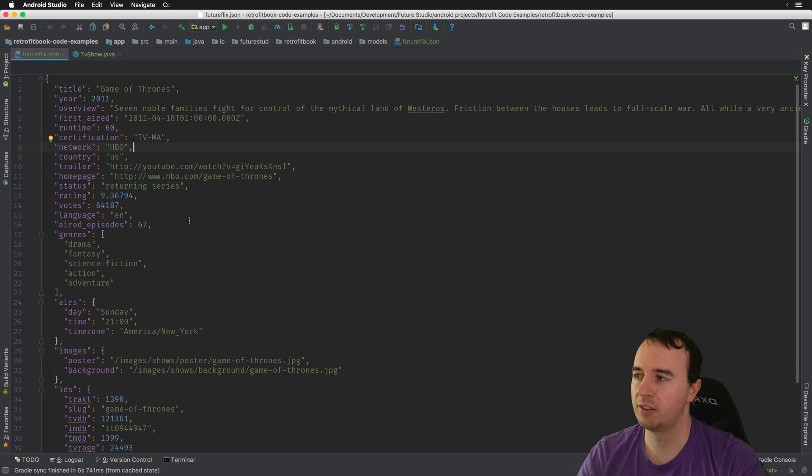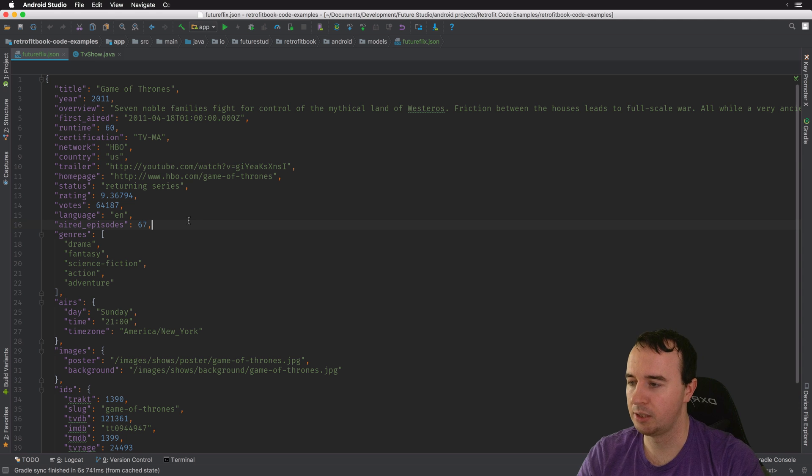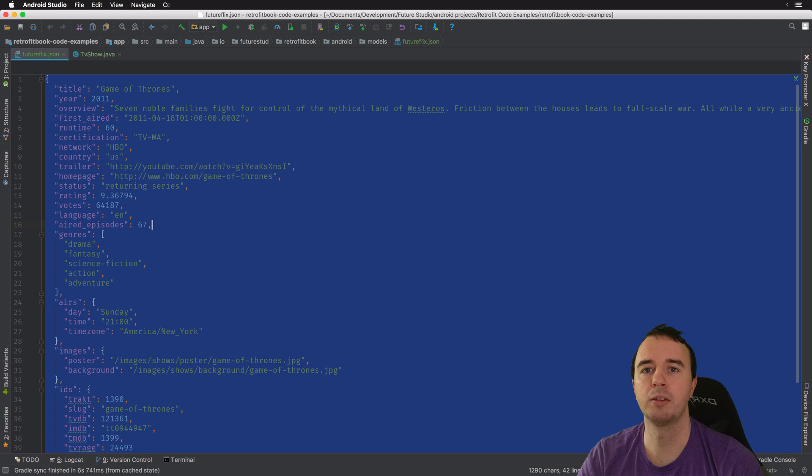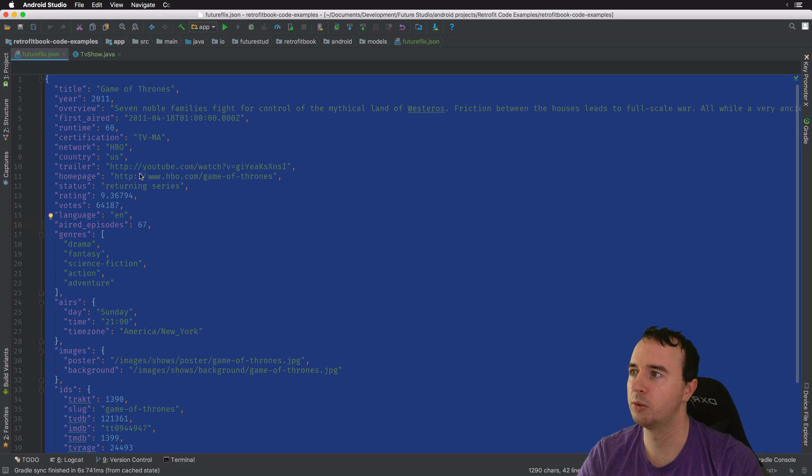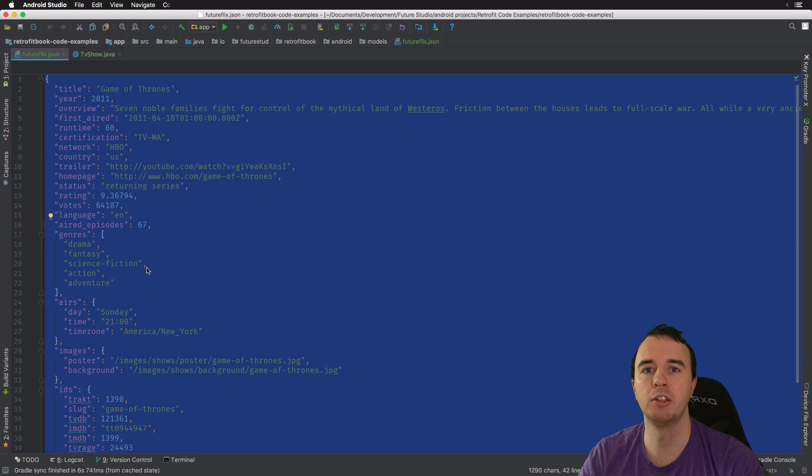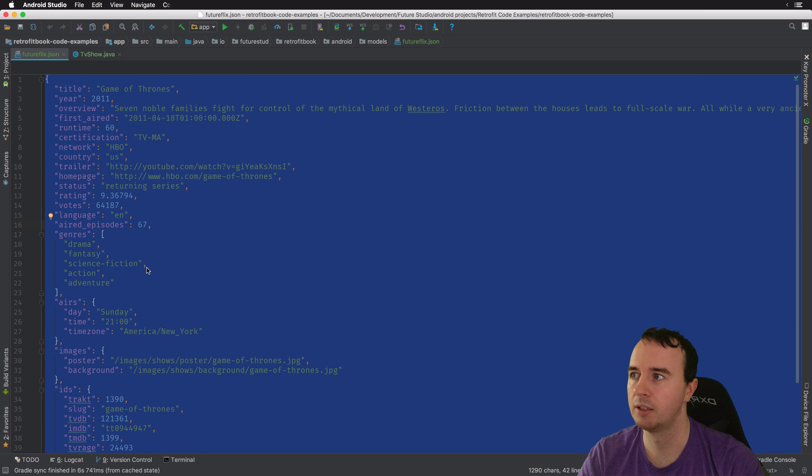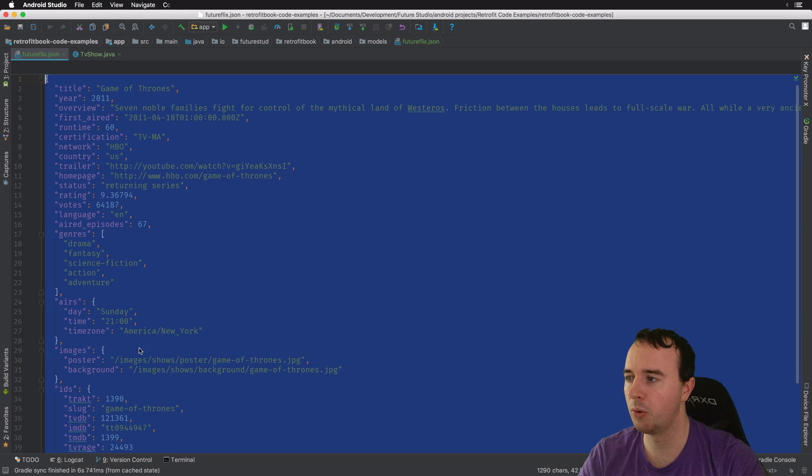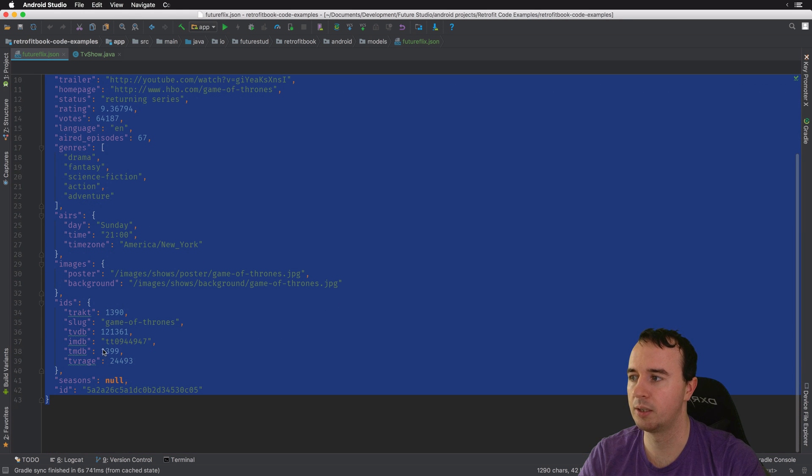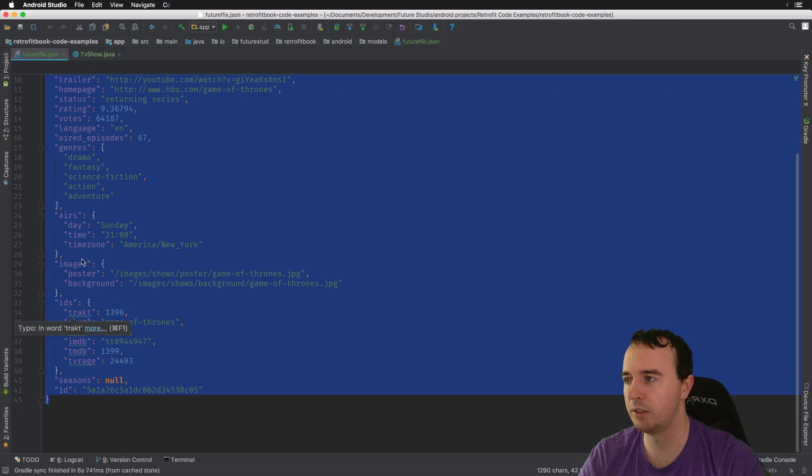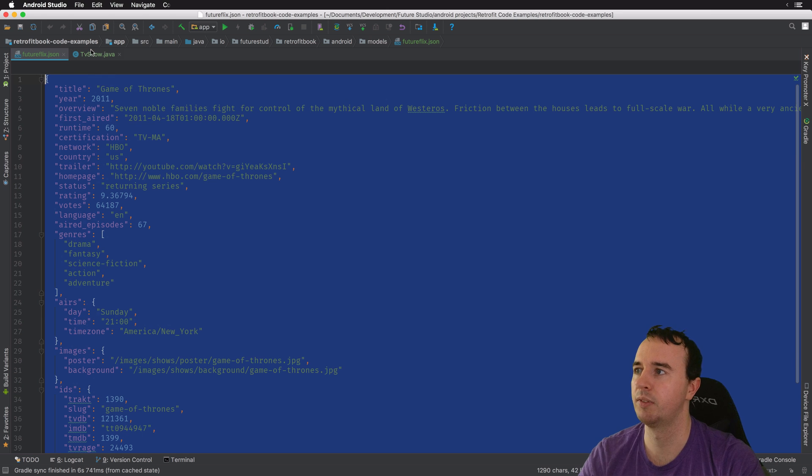So if you have a giant JSON like that, you need to create the base class for it manually. So here we see one specific TV show and we want to create the model for the parent object and also all the subclasses here, for example, IDs, images, errors, etc.